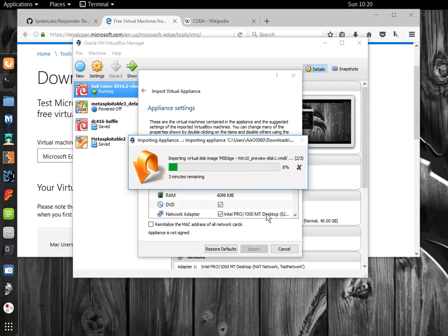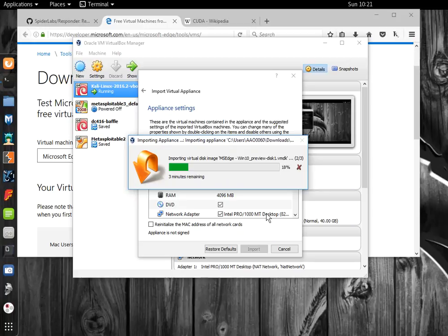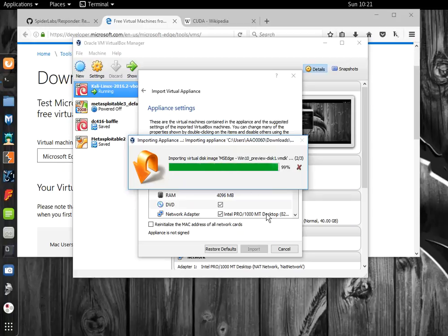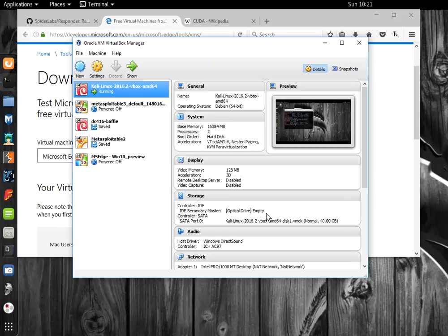While we're waiting for this to import, let's talk about Responder and Link Local Multicast Name Resolution and NetBIOS DNS. If you're already familiar with DNS, you know that your computer has to have a way to convert www.google.com or whatever domain name you type into your browser into an IP address. Before your computer even resorts to DNS, it's going to look up in your host file.